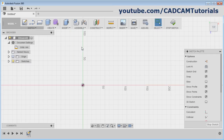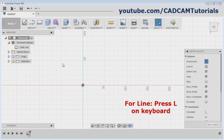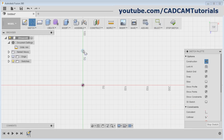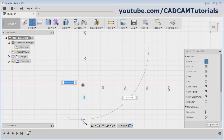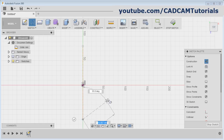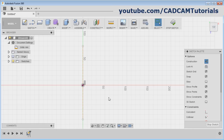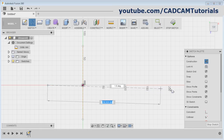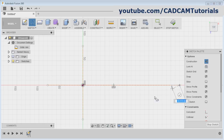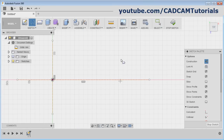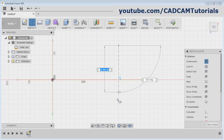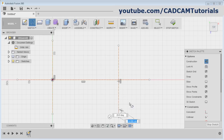If you want to create reference lines or center lines, click on the Construction button. Then create the object. For line, L is the shortcut — press L to activate the line. I will create one vertical line here, then press Escape. Again press L for another line from here to here, then Escape. Press L again for one more line, then Escape.